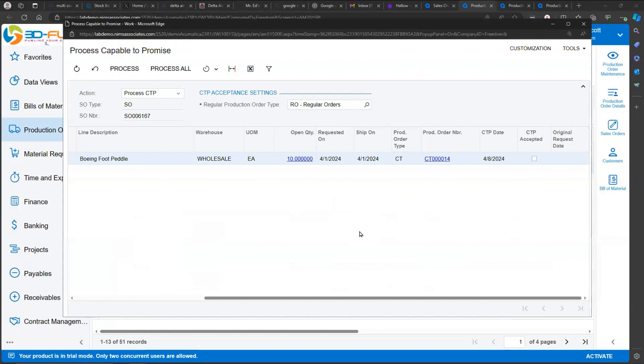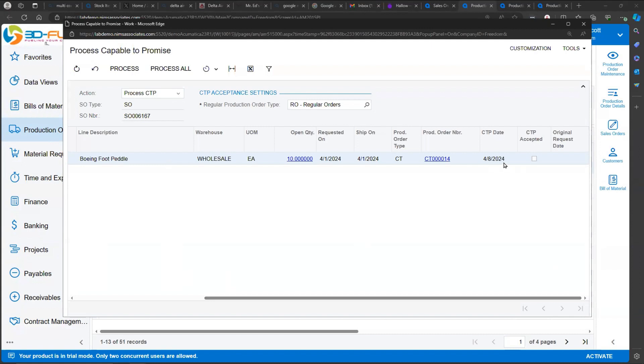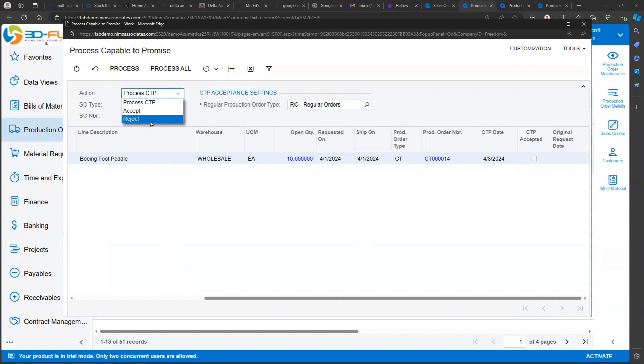Back on the Capable to Promise screen, you have an action box up here. So I've run Capable to Promise. It says that we can deliver this inventory item to a customer by the 8th, and then I can either accept or reject the Promise to the customer. If I reject it, it will delete that Capable to Promise production order. If I accept it, it will convert that Capable to Promise production order into a regular production order.